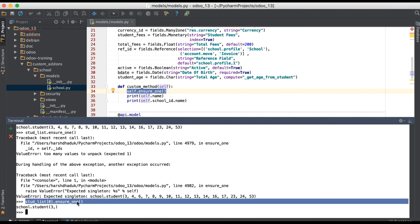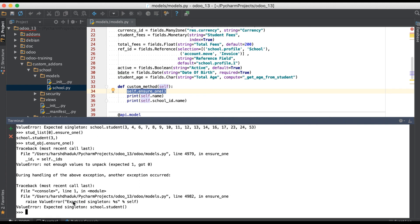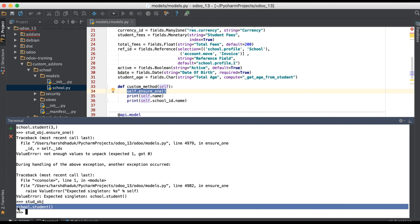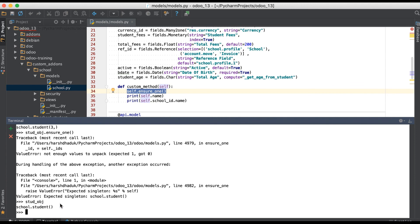But if you try to use ensure_one on a blank record set, it will again raise the exception because the object is having an empty record set. This is the actual working of the ensure_one method. If you have any doubt, please comment below and see you in the next session.